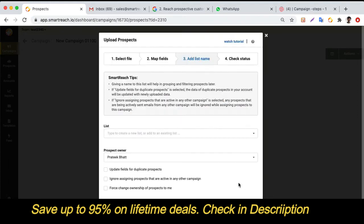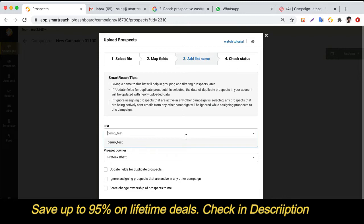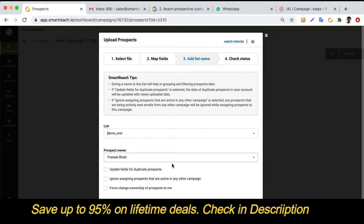In the next step, you can give a name to your prospect list so that it becomes easy to filter out these prospects at a later stage. If you have multiple team members, you can also select which team member owns these prospects.